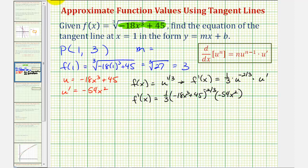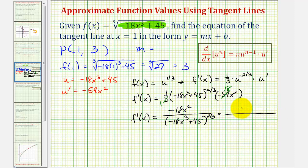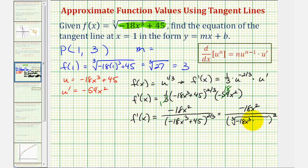Let's begin simplifying. Notice there's a common factor of three: there's one three in three, and 18 threes in 54. So we can write f prime of x as negative 18x squared. We'll make this exponent positive by moving it to the denominator: the quantity negative 18x cubed plus 45 raised to the positive two thirds power. Written as a radical, this would be negative 18x squared over the cube root of the quantity negative 18x to the third plus 45, squared.